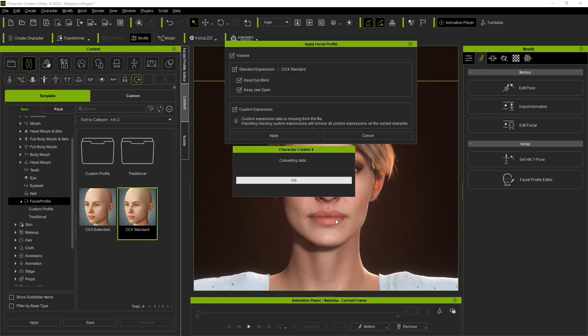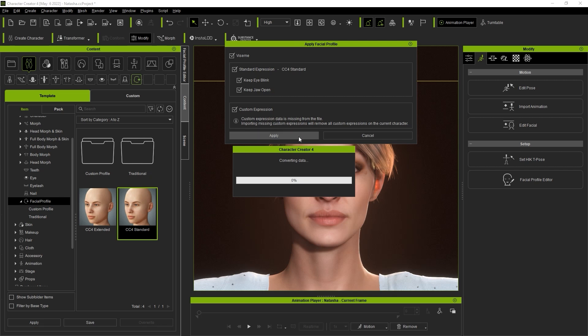Once I apply the standard profile a dialog box will pop up asking which elements of our template I'd like to apply. You'll notice two additional items: keep eye blink and jaw open. This is provided as eye blinking and jaw opening variables may be different depending on bone size. Be aware that in the CC4 standard profile there is no custom expression data included. I'm going to leave everything as is and just apply.